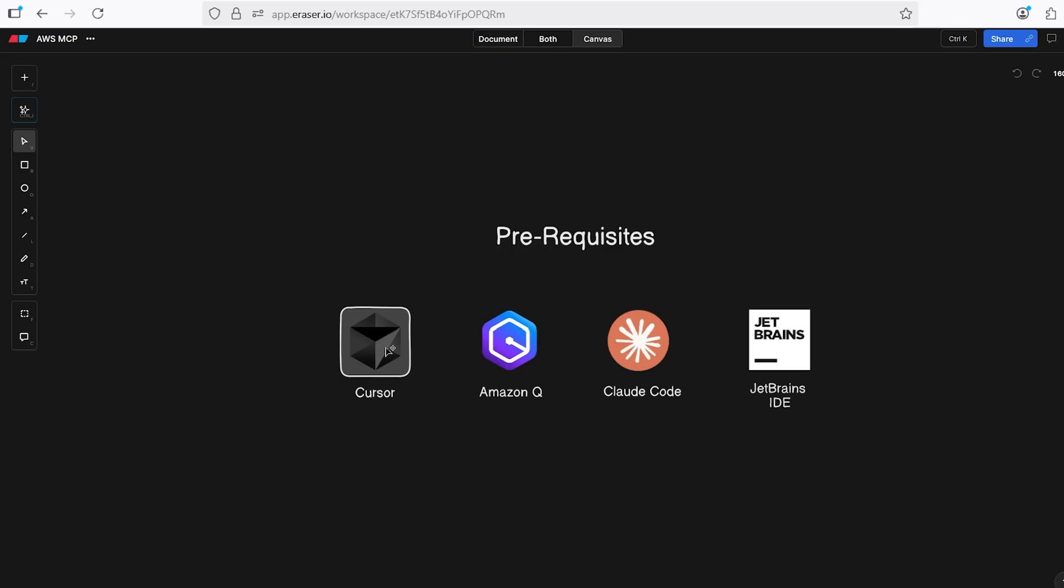In order to do that, you need one of these different IDEs here. There may be more that are supported by the time you watch this video, but this landscape is changing very quickly. Cursor is the one that I use that I prefer to use a lot. It's very handy, although it does cost money if you want to go with the paid version once all your credits run out. Amazon Q is completely free and it integrates with a lot of different IDEs. Then there's Claude Code, which is relatively new, and JetBrains, any of the JetBrains IDEs like IntelliJ, PyCharm, RubyMine, all of those are supported as well.